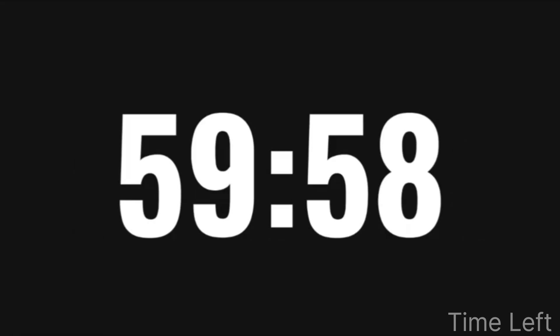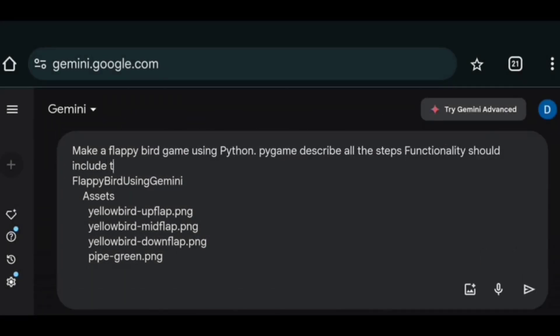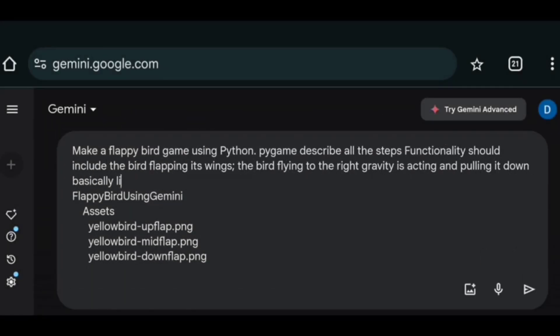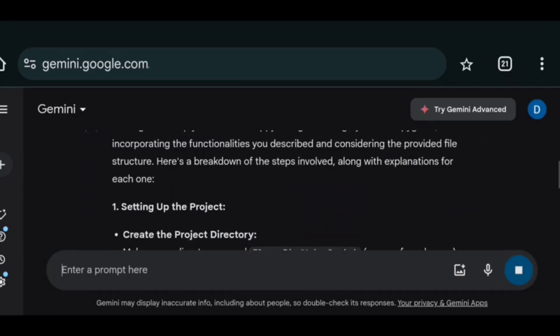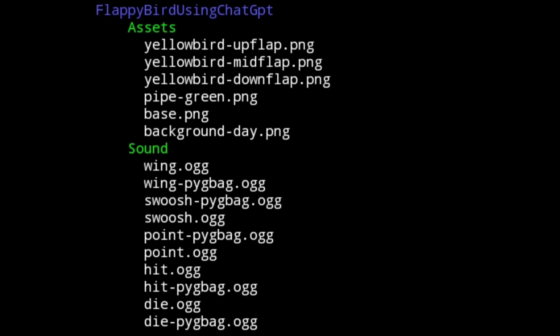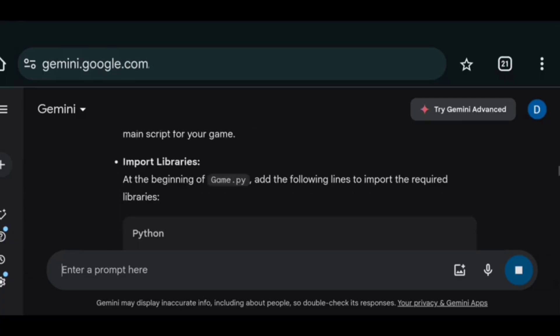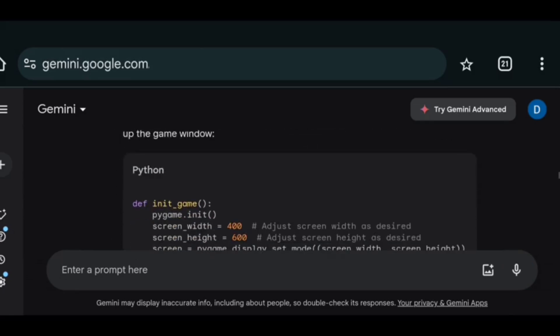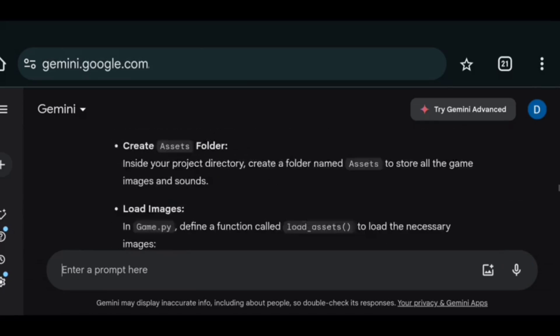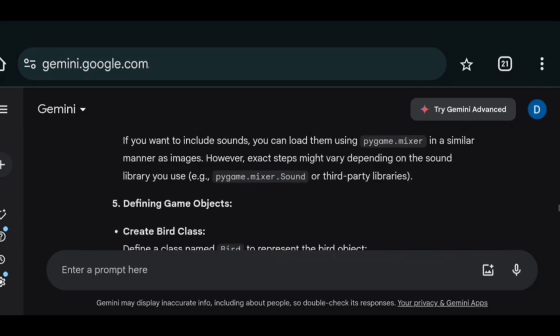So first I gave it the same instruction as I gave to ChatGPT. On how the game should be, about the folder structure, etc. But strangely it gave me the code in multiple chunks. And it didn't even give me the complete code.